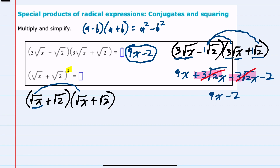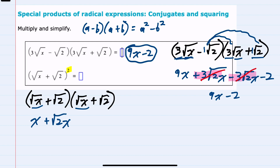Starting with the first term, the square root of x times the square root of x is the square root of x squared, or x. The square root of x times a plus square root of 2 is plus square root of 2x. Distributing the second term, the square root of 2 times the square root of x is the square root of 2x. Then multiplying the last two terms, the square root of 2 times the square root of 2 is the square root of 4, which is just 2.